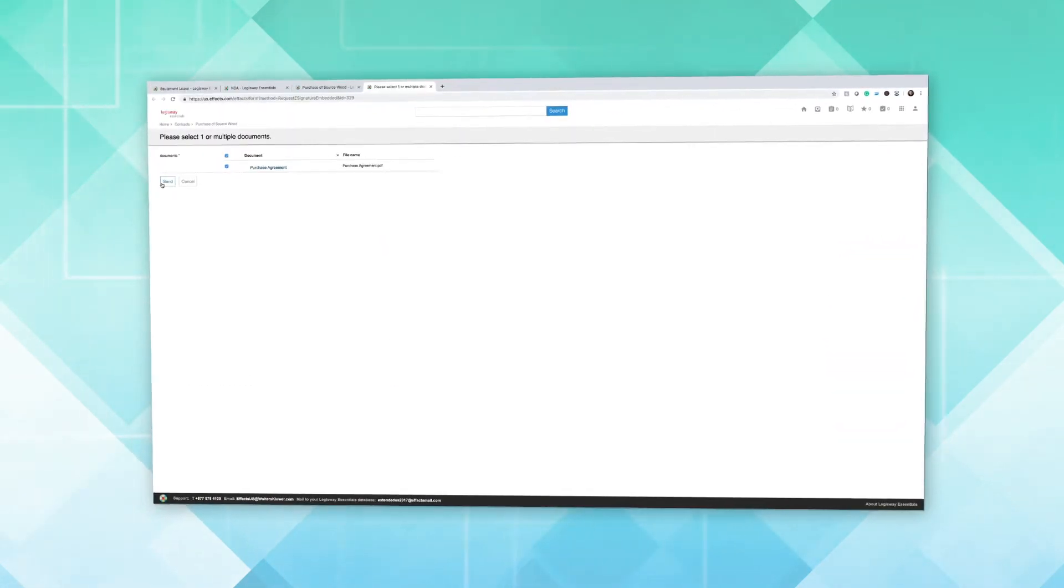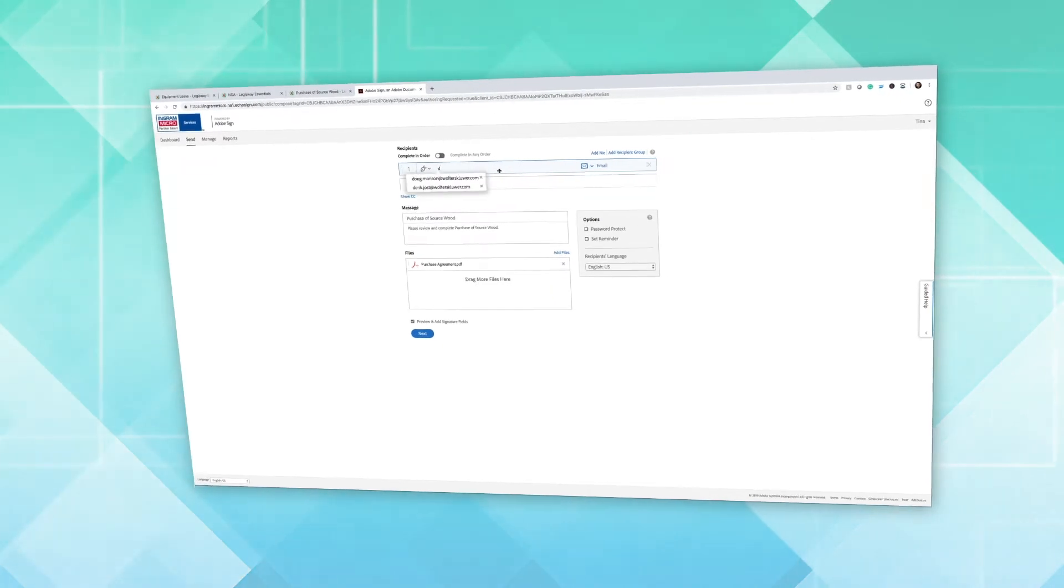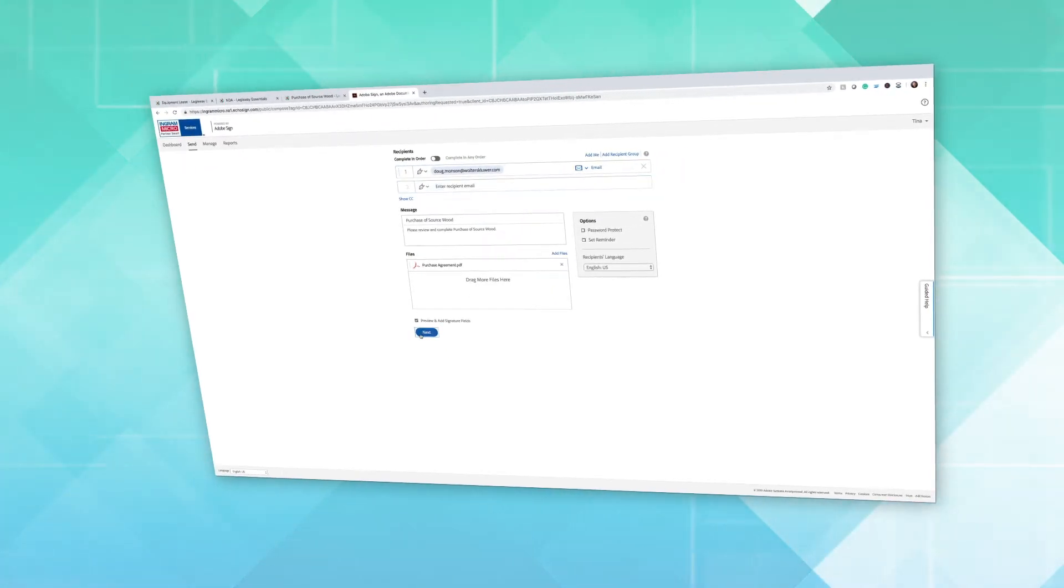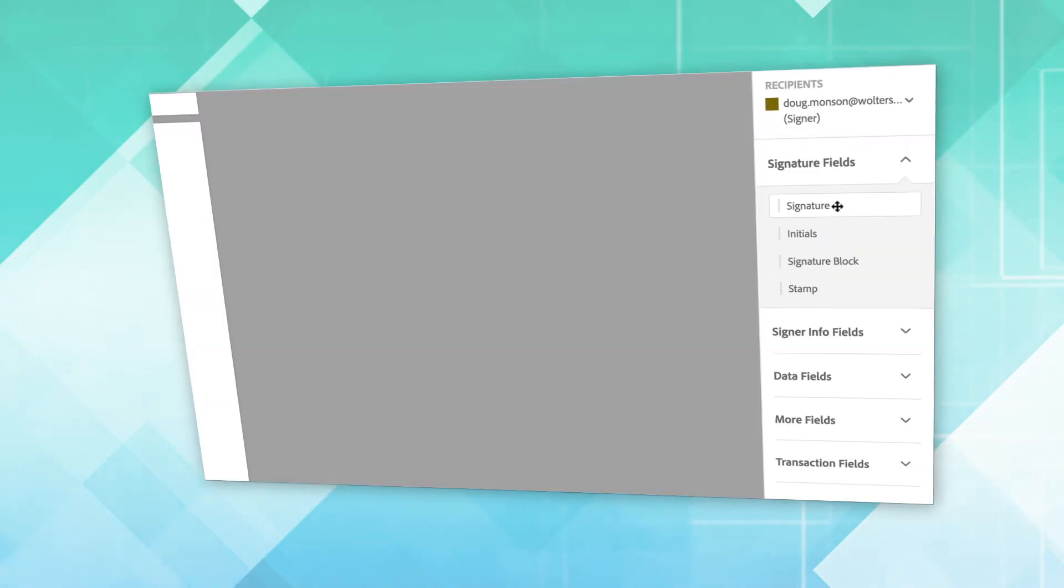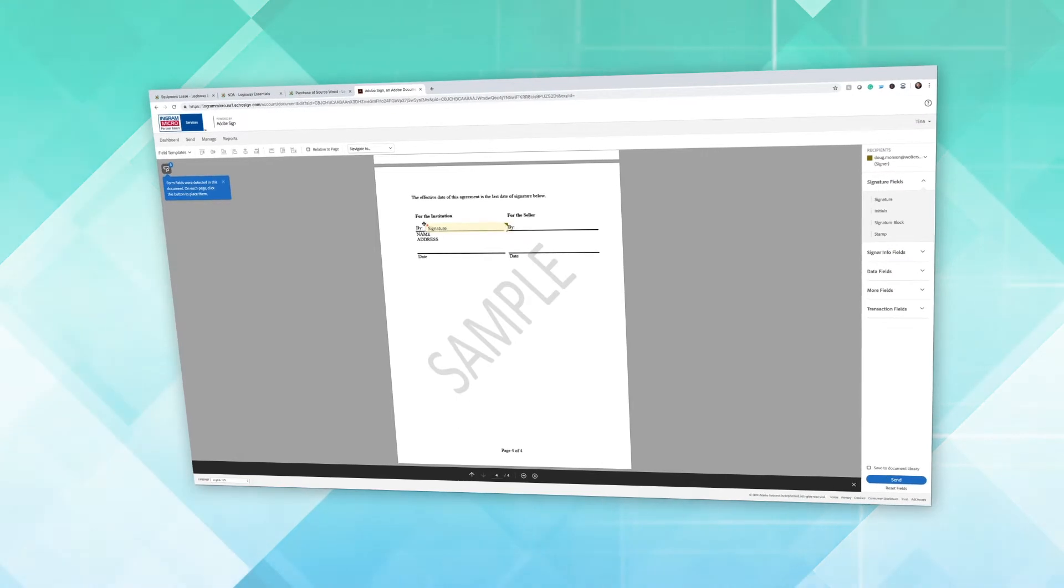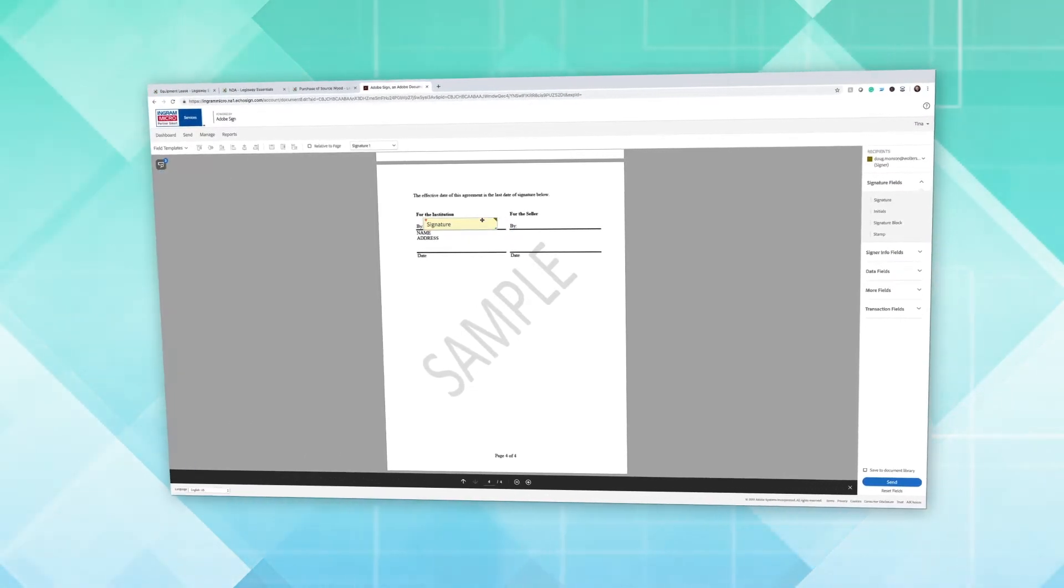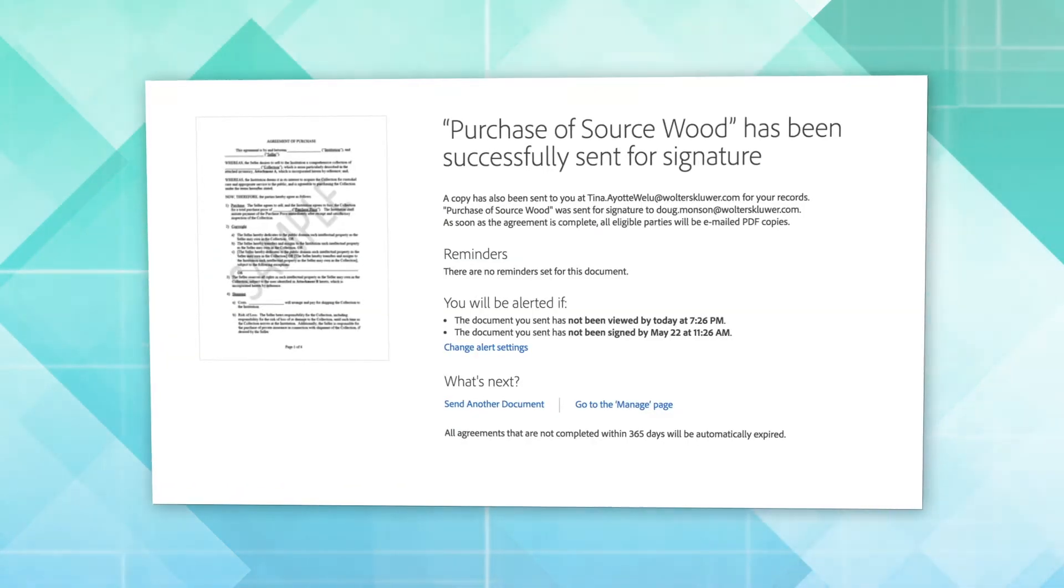And when a contract or other document is ready to be acted on, a signature capability allows users to send, receive, and manage executed agreements directly within the Legisway interface.